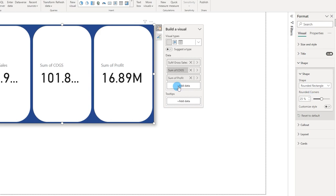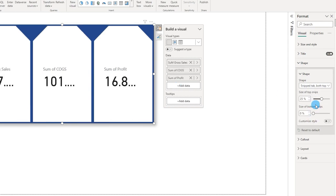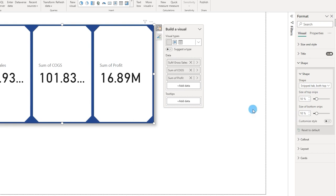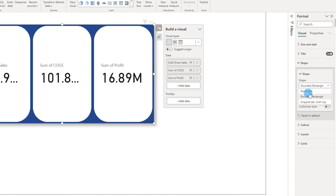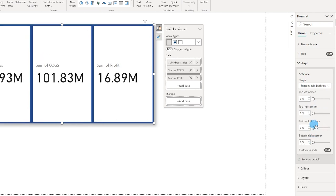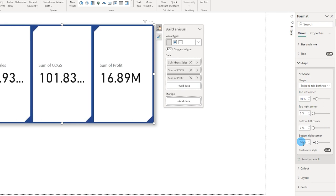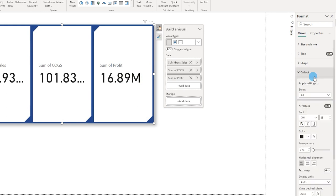Let's look at the Shape option. You can choose different shapes — we have rounded rectangle, snip tab for both top corners, and you can adjust the size of top and bottom snips, for example setting them to 10. I'm going to go with snip tab and turn on Customize Styles, selecting only the top-left and bottom-right corners at 10 pixels each — creating a custom shape.